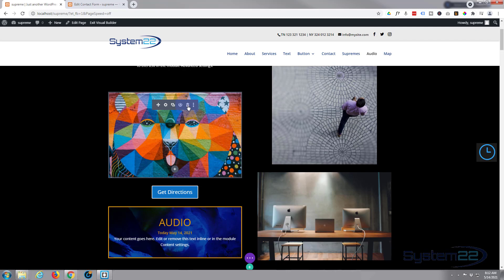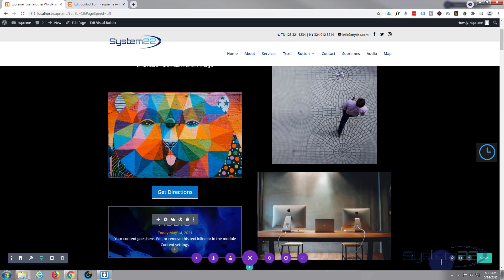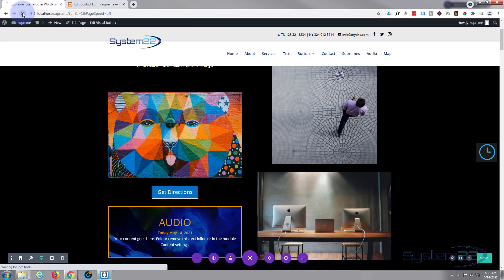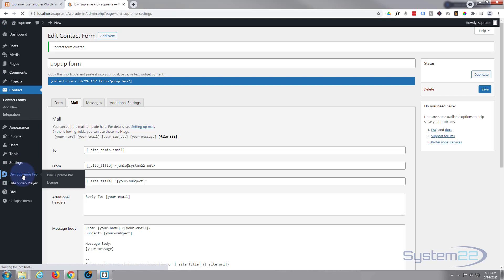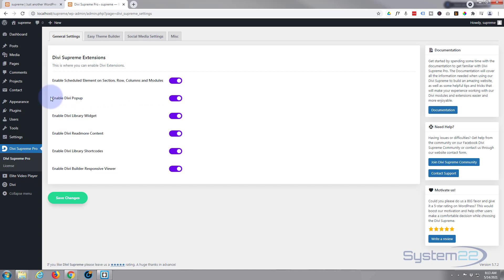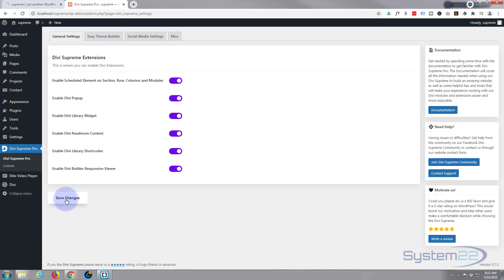To make this show up as a pop-up we need to refresh this page again, so let's save the changes and hit refresh. Now go back to the dashboard - once you've installed Divi Supreme it'll be listed there. To use a pop-up we need to make sure you've got the 'Enable Divi Pop-up' switch enabled - by default it's disabled. Make sure it's switched on and save the changes, otherwise you won't be able to use it as a pop-up.